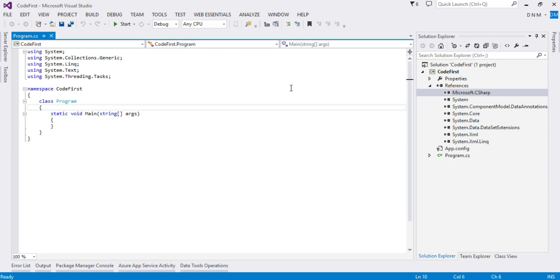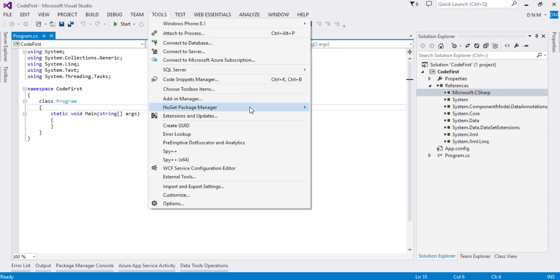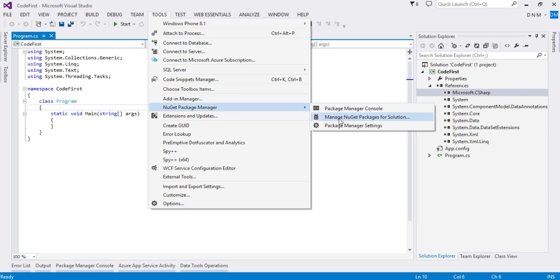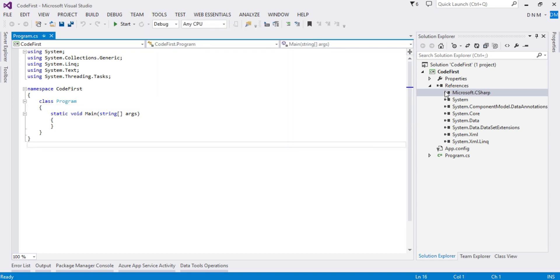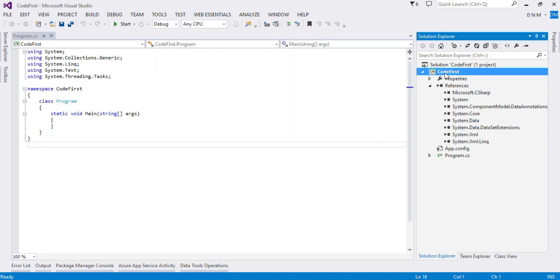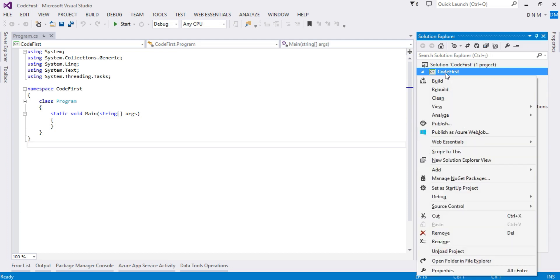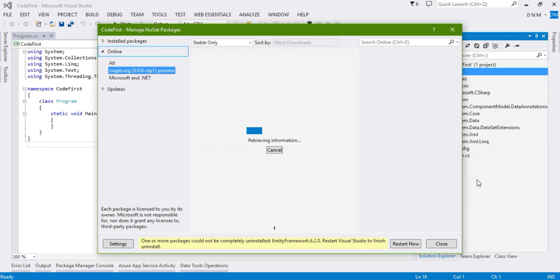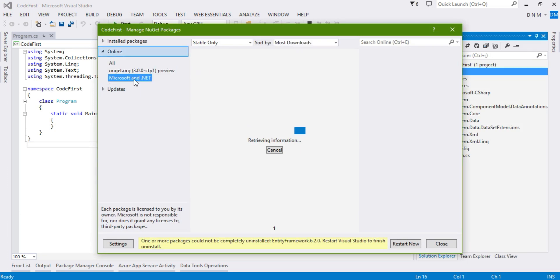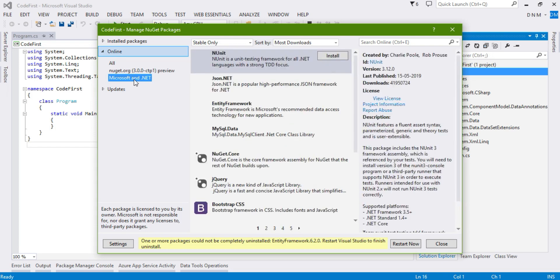Let us do it using the second option. Click here, or you can get the same option by right-clicking on your project and selecting Manage NuGet Packages. Both are the same options. Here you have to select the Microsoft .NET tab.